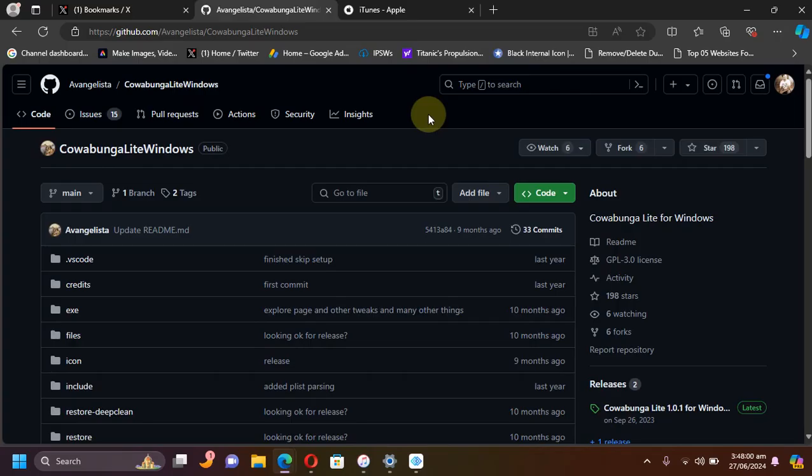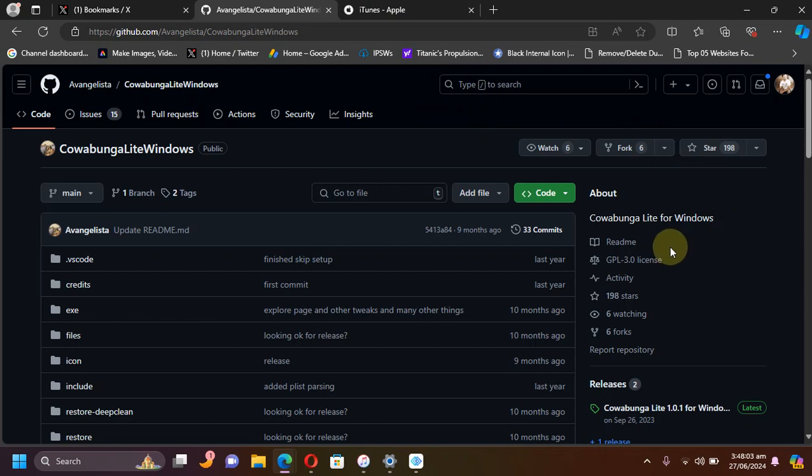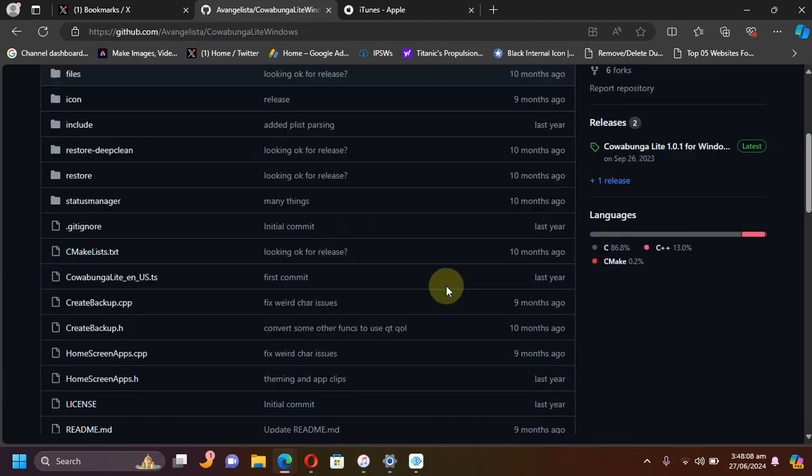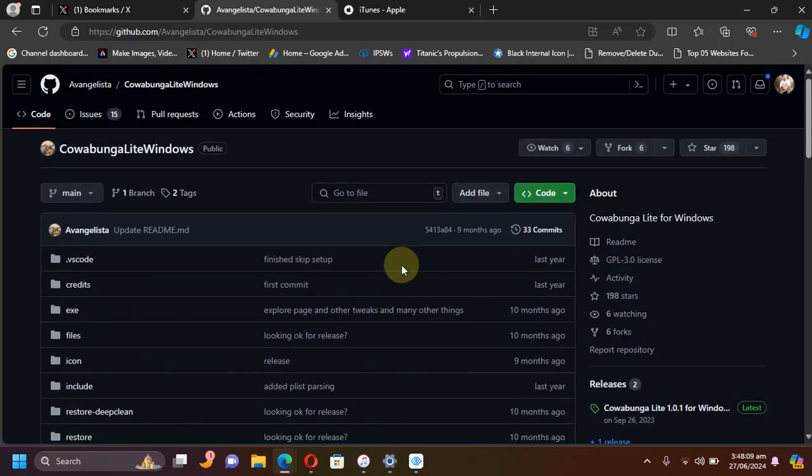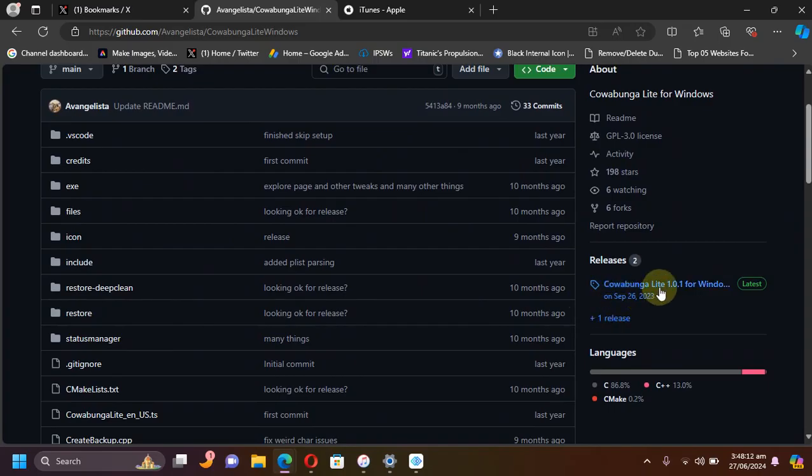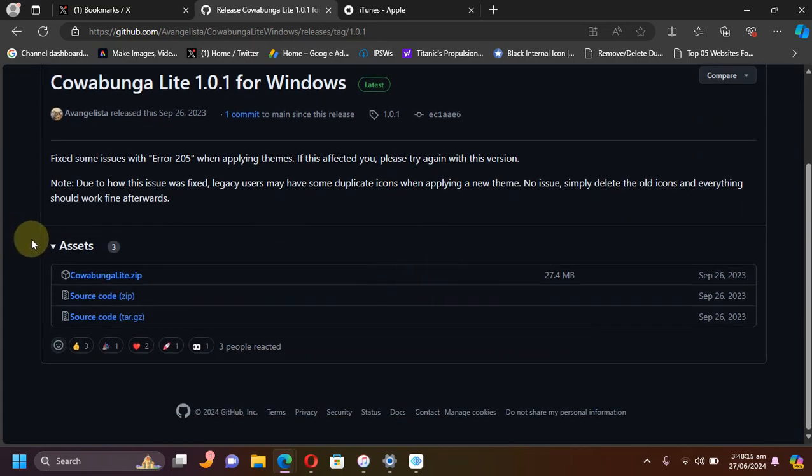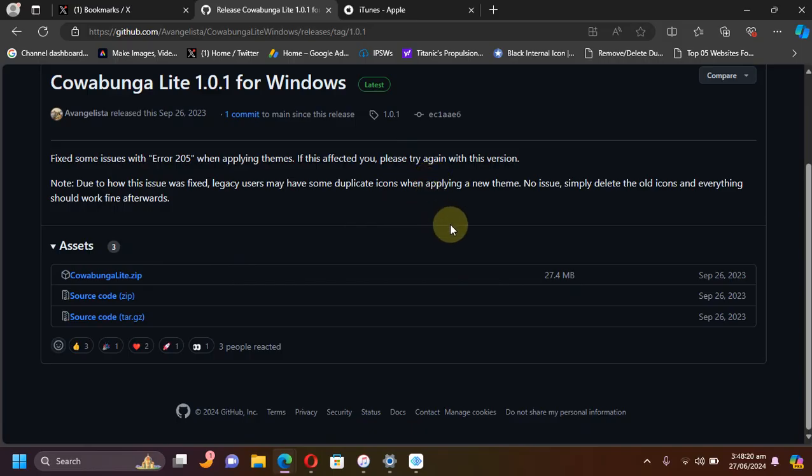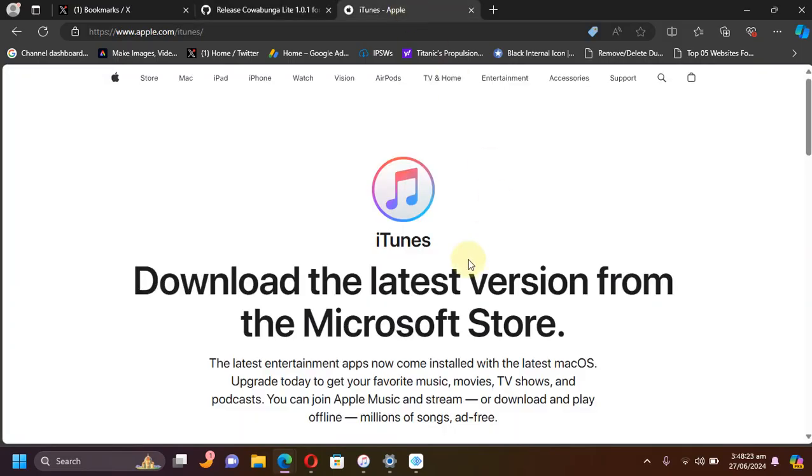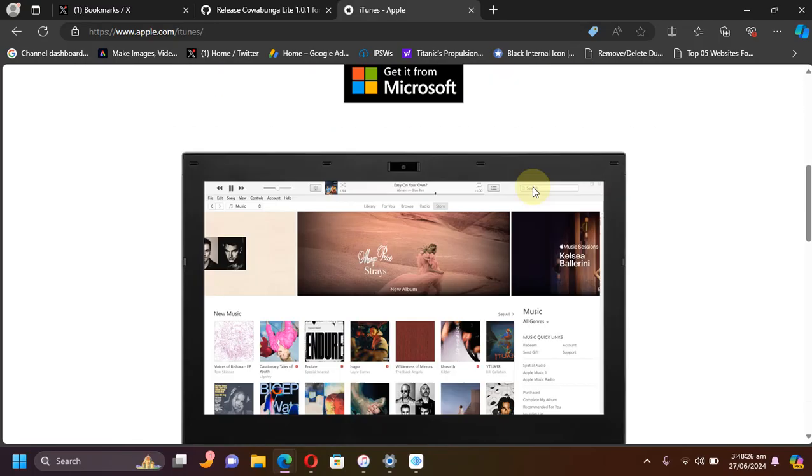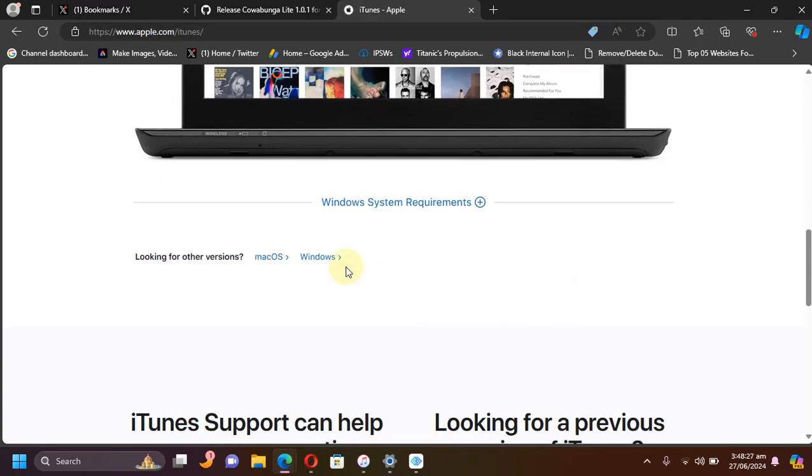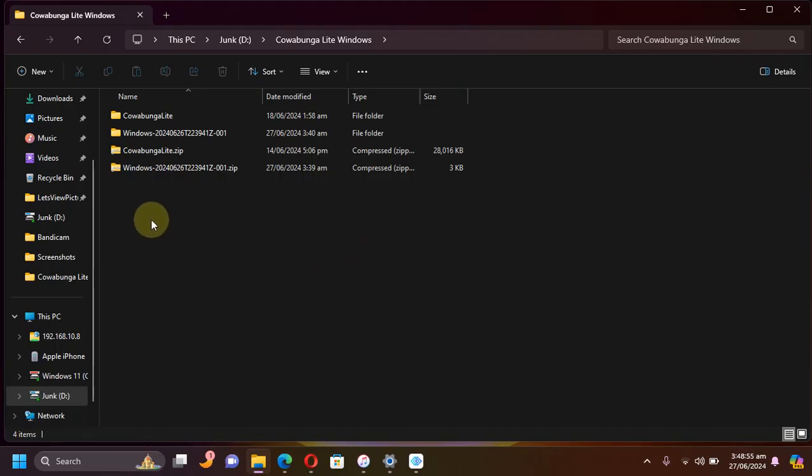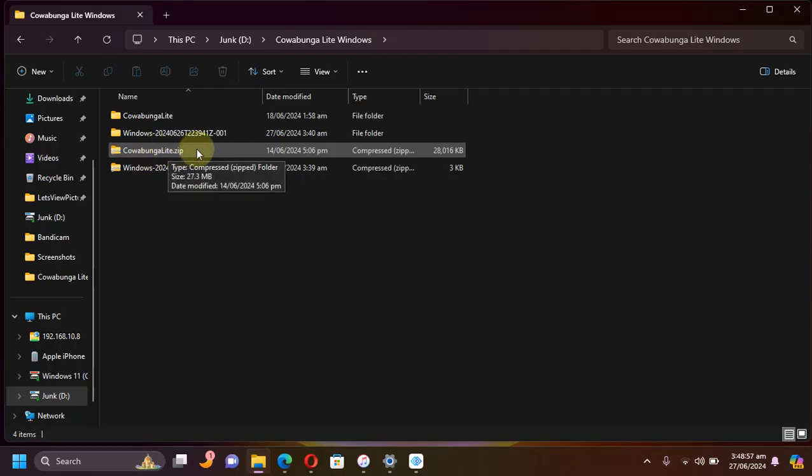First of all, get Cowabunga Lite. It is available for Windows, so you can get to its official GitHub page. It is completely free. Get to its latest release here and get the zip file. Also, to make Cowabunga Lite work on Windows, you need iTunes, so install iTunes from the official Apple website for your Windows PC.